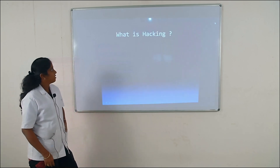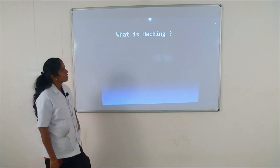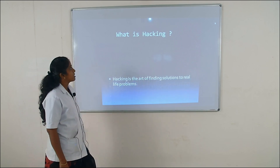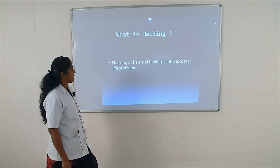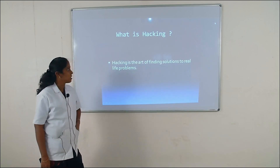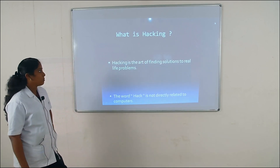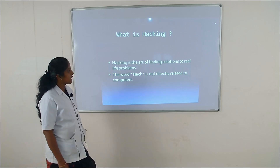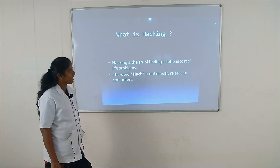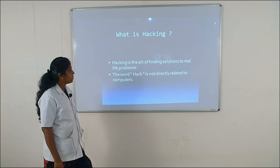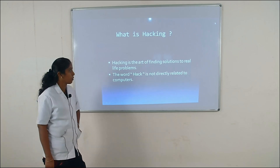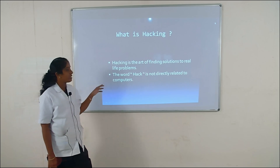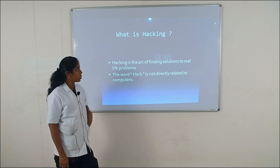First of all, we see what is hacking. Hacking means hacking is the art of finding solutions to real problems. The word hack is not directly related to computers.